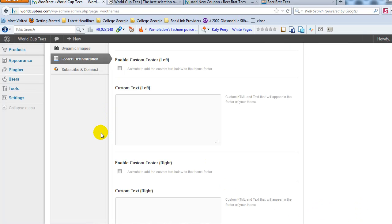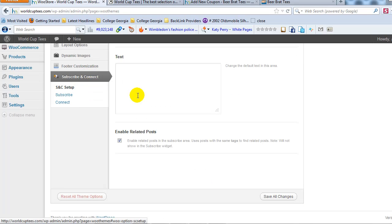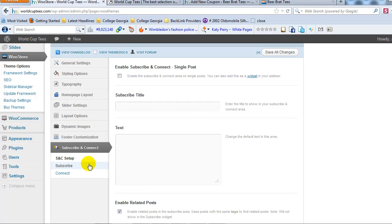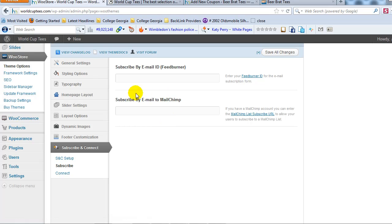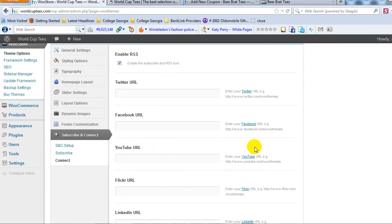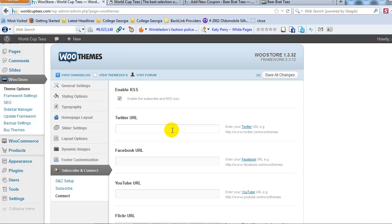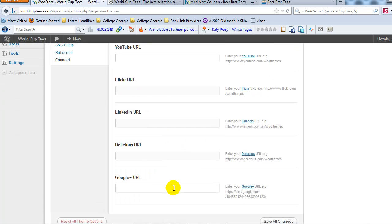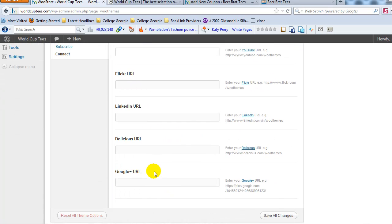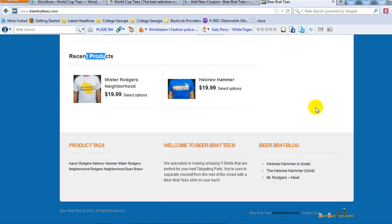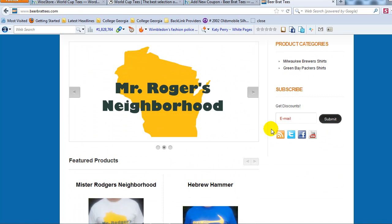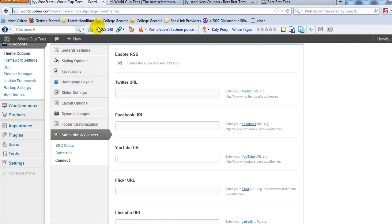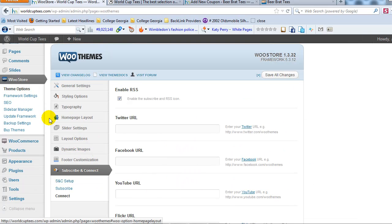And then the last thing is subscribe and connect. This is where you can, if you want your social media icons to show, like your Twitter and your Facebook and your Google Plus pages, you can set that all up out here. Your opt-in box as well. If you use MailChimp or FeedBurner, whatever you use to collect email addresses. So basically it's as easy as you enter your Twitter URL here, your Facebook, your YouTube channel. It's got Flickr, LinkedIn, Delicious, and Google Plus. So that would automatically create these icons that you'd see right here. And that would link to your specific social media accounts. So it's really easy to set that up.